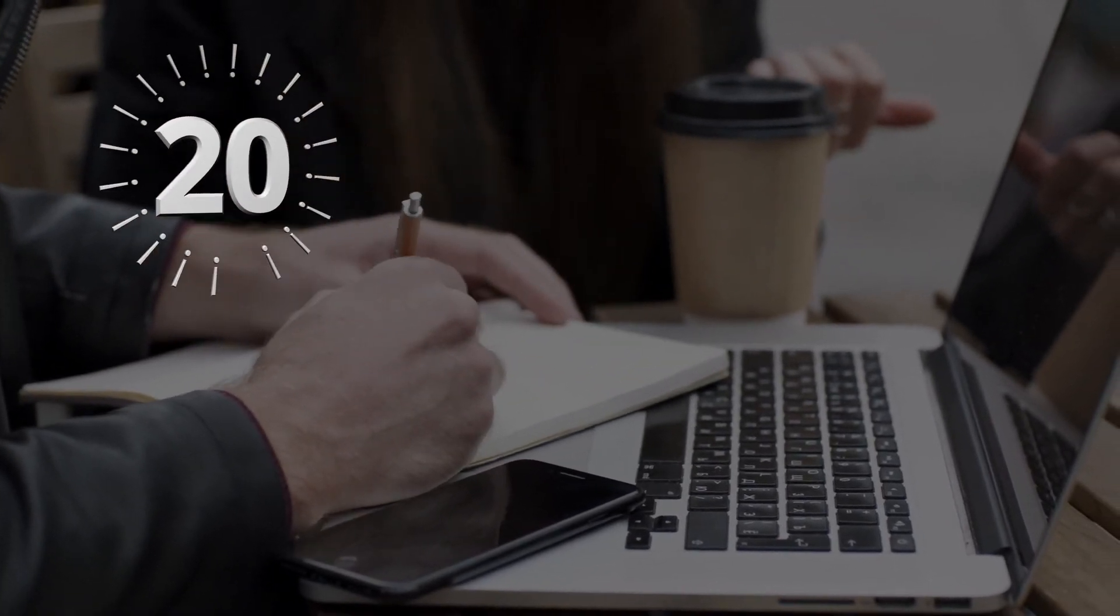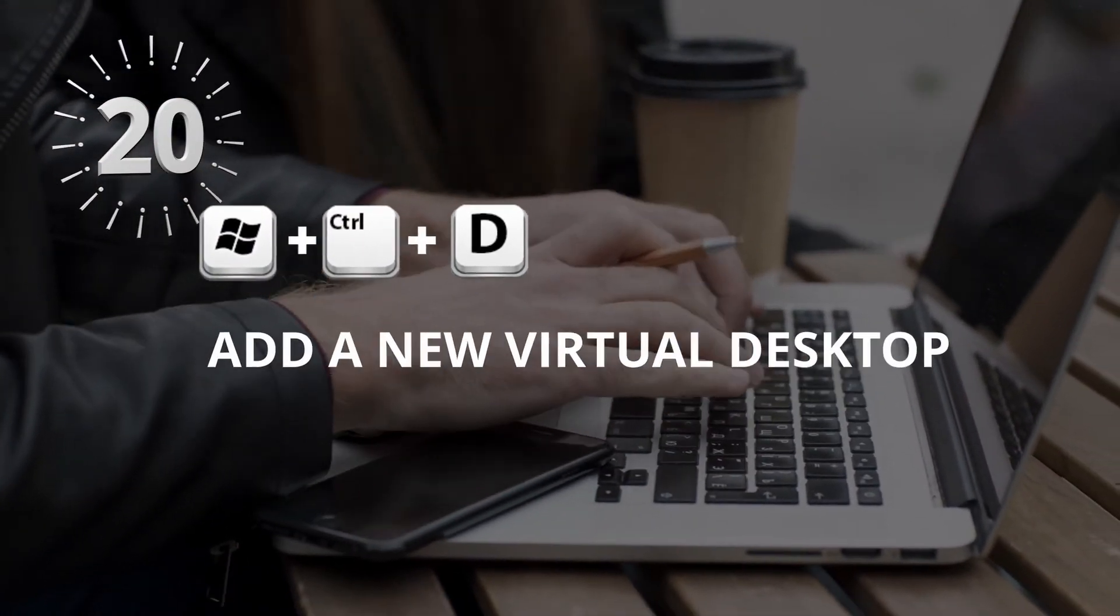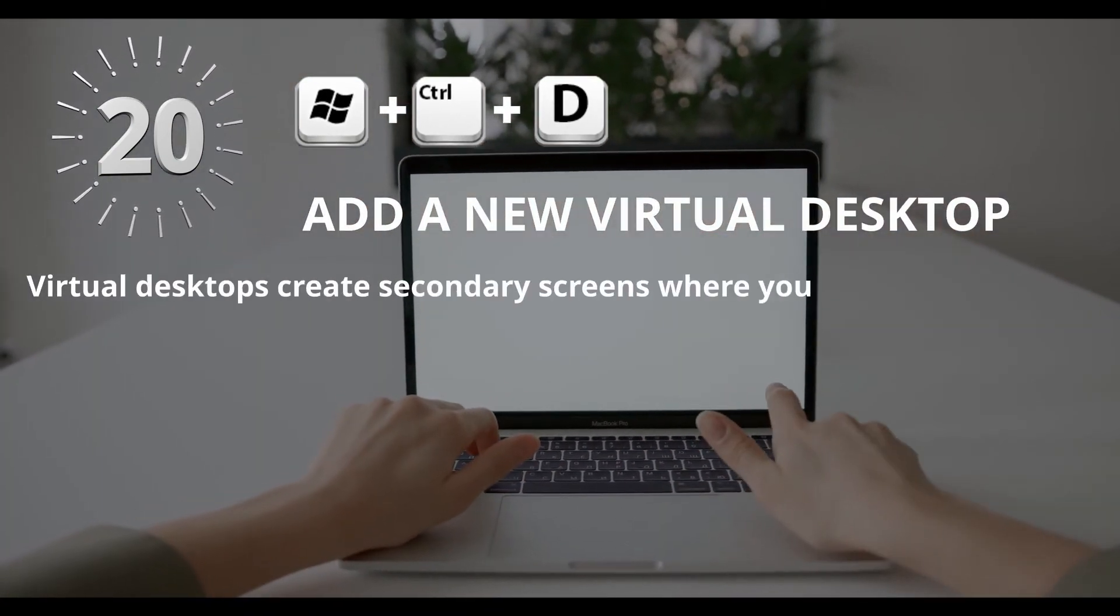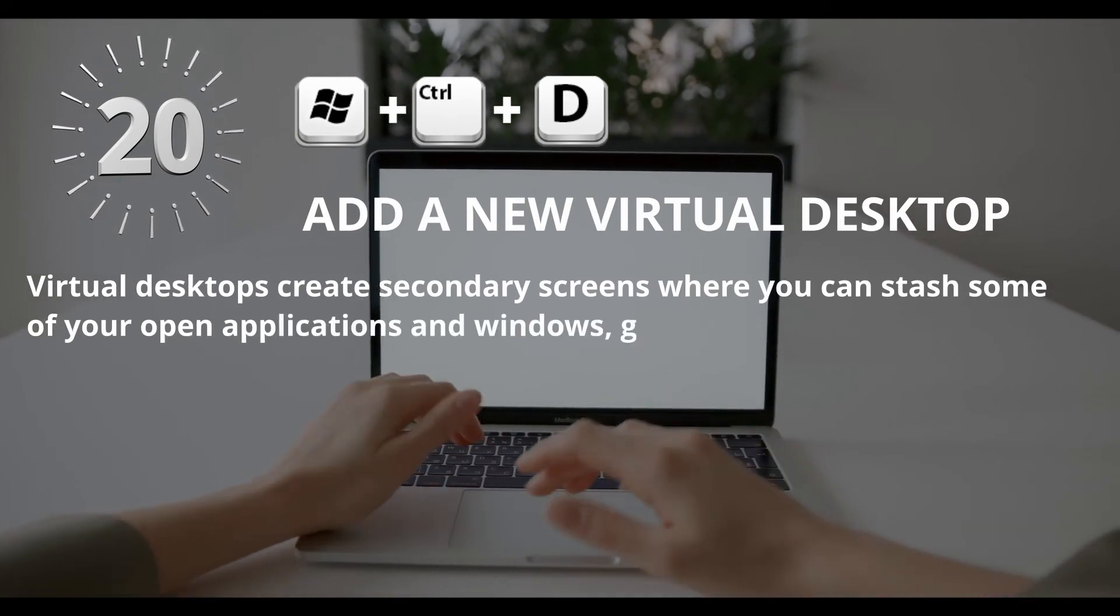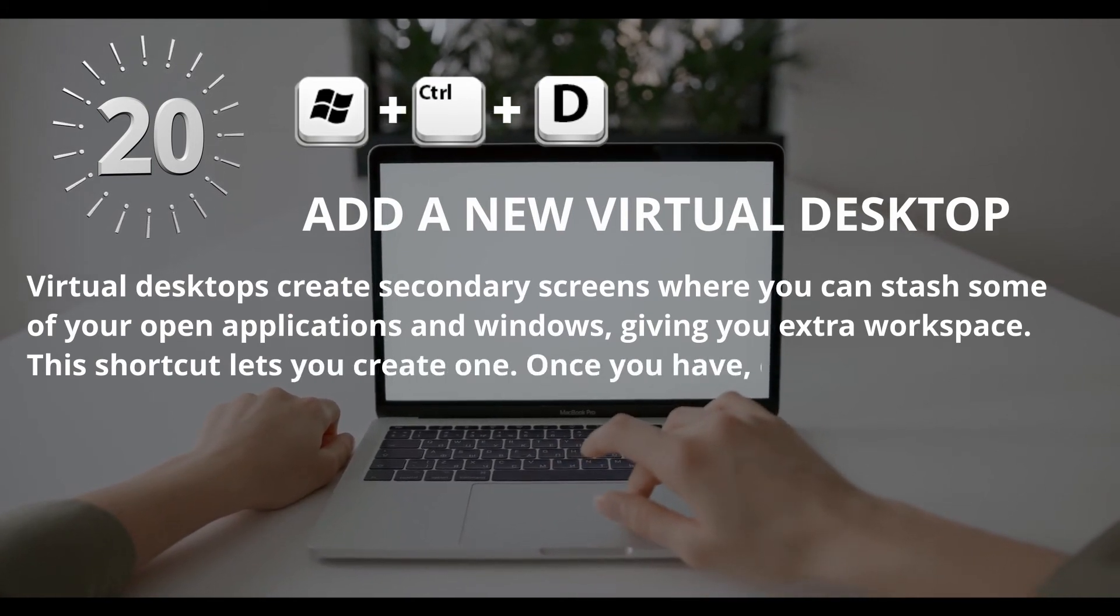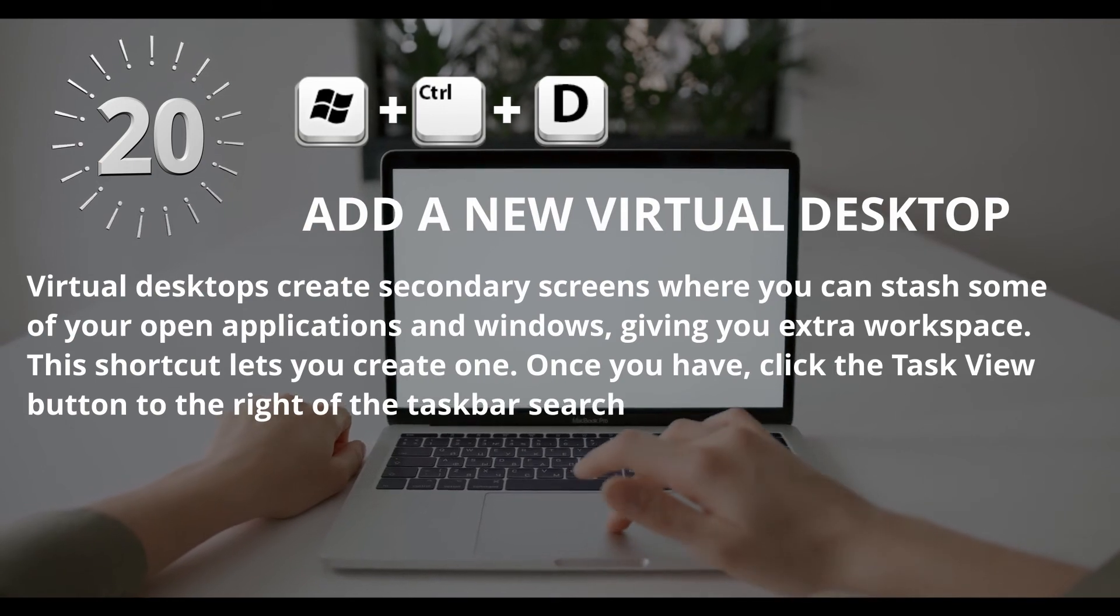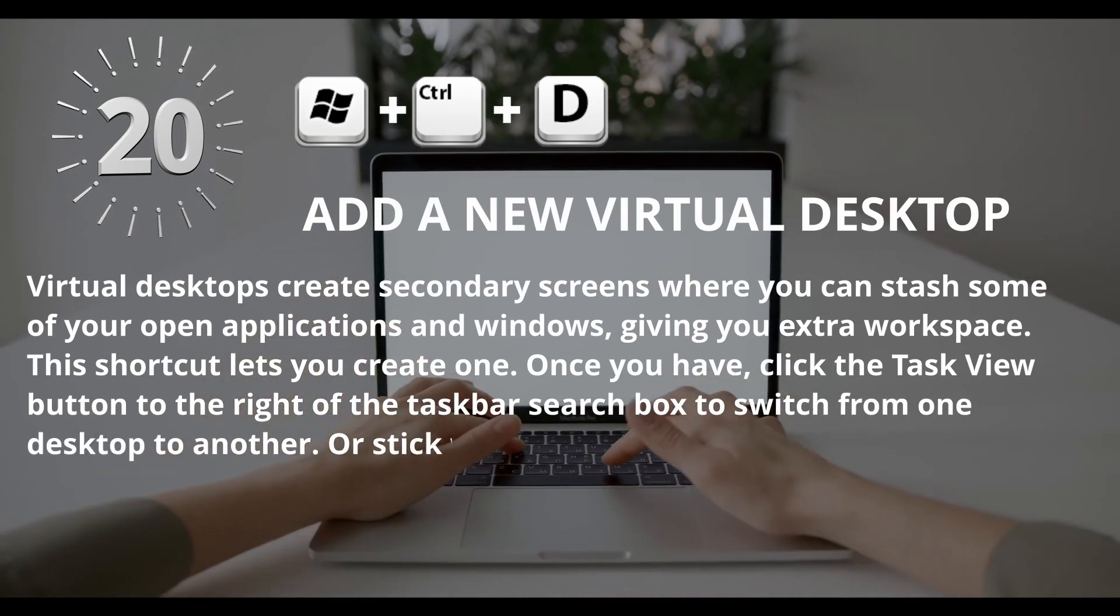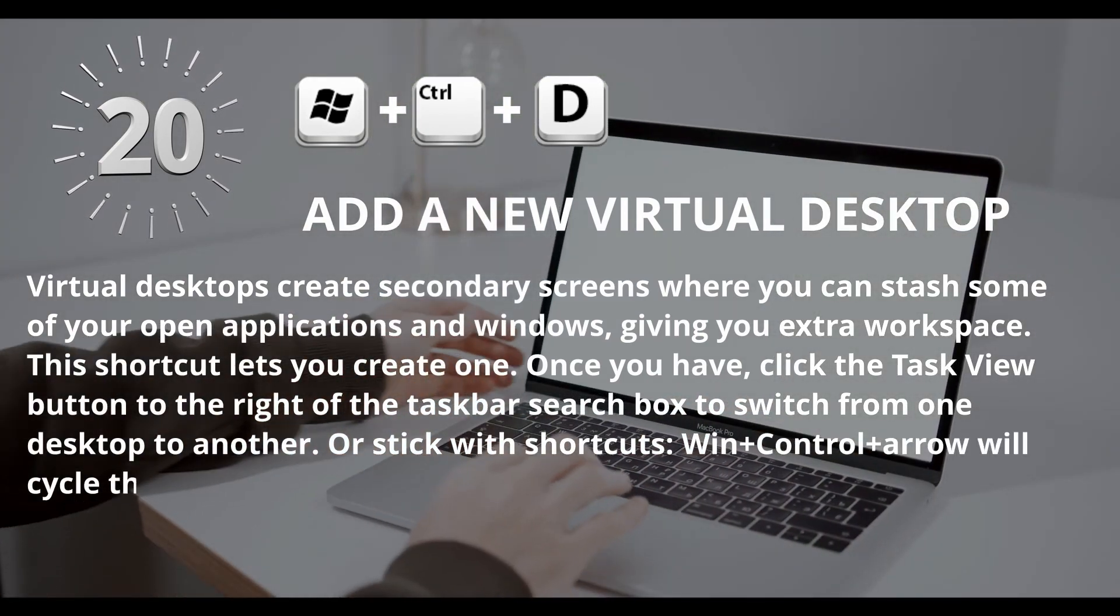Number 20: Window key plus Control plus D for Add a new virtual desktop. Virtual desktops create secondary screens where you can stash some of your open applications and windows, giving you extra workspace. This shortcut lets you create one. Once you have clicked the Task View button to the right of the taskbar search box to switch from one desktop to another, or stick with shortcuts, Window key plus Control plus arrow will cycle through your open desktops.